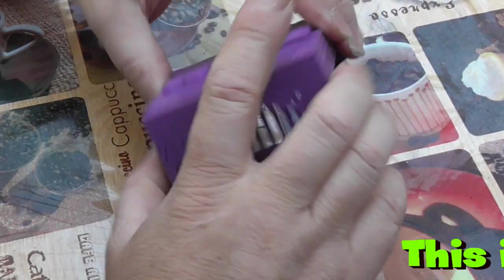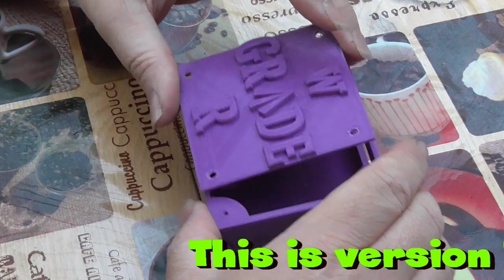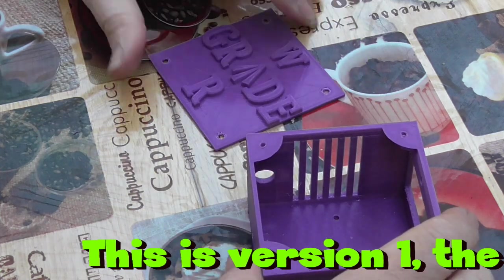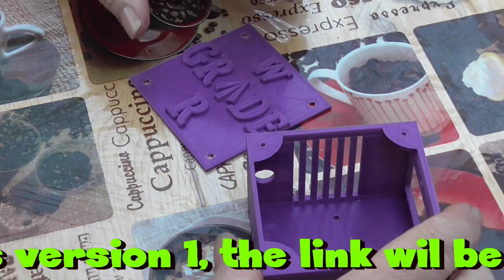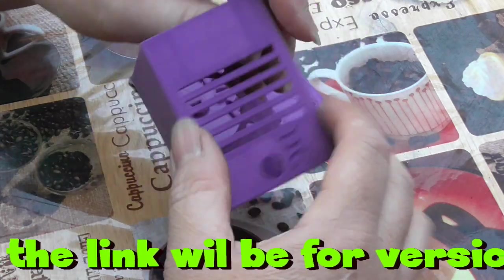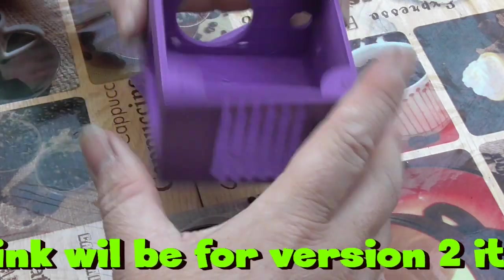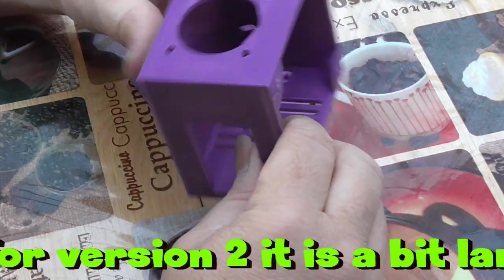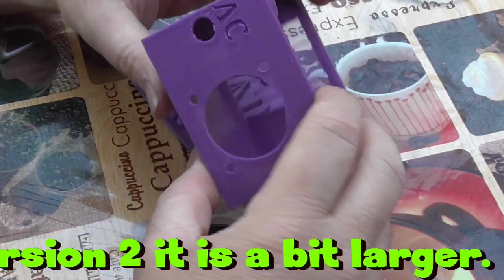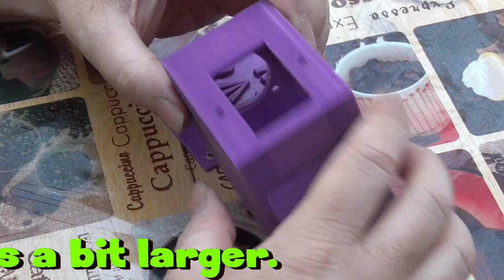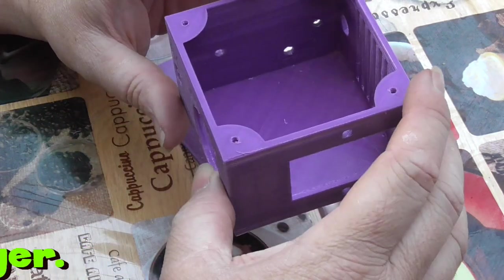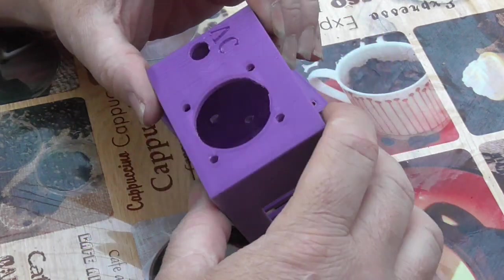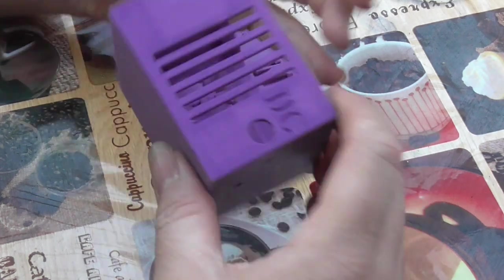So this is the electronics box that I've designed for housing electronics that can control the heat bed. I'll put a link where you can download it. You can make your own.